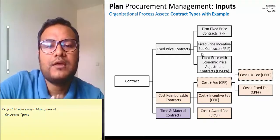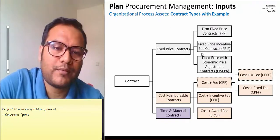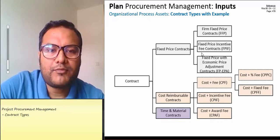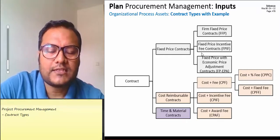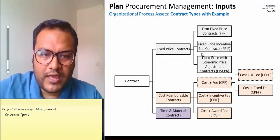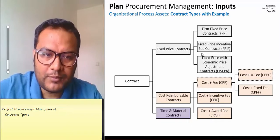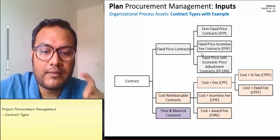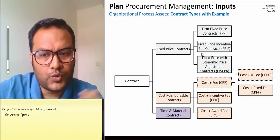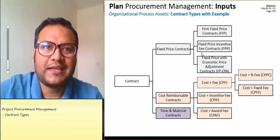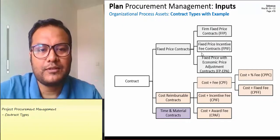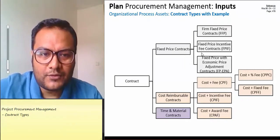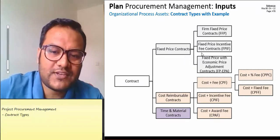The second type is the fixed price incentive fee. In this contract, you agree upon a fixed price, and there is an additional incentive fee. For every 15 days before you deliver, an incentive is given. Rita Mulcahy is the most renowned PMP instructor in the world. The fixed price incentive fee is different from the fixed price award fee.